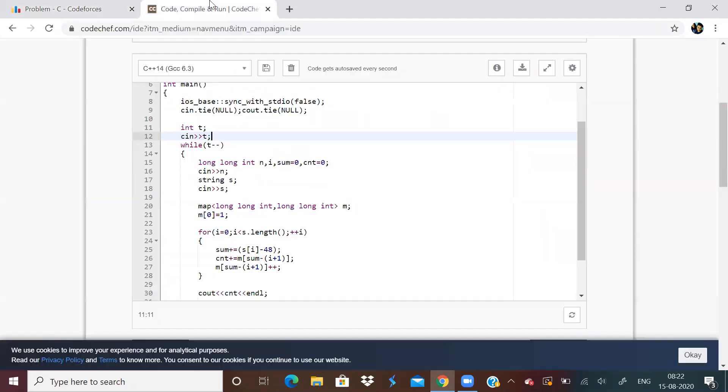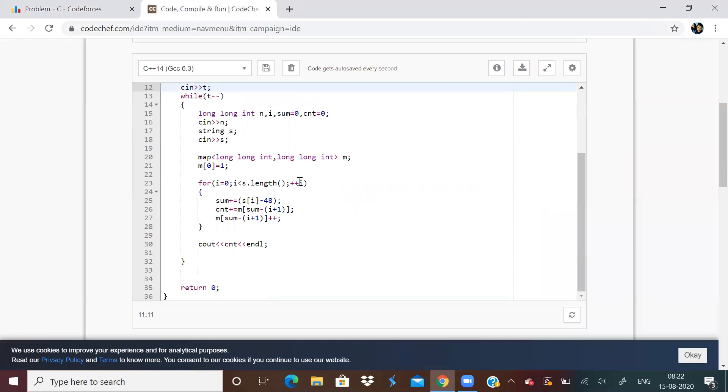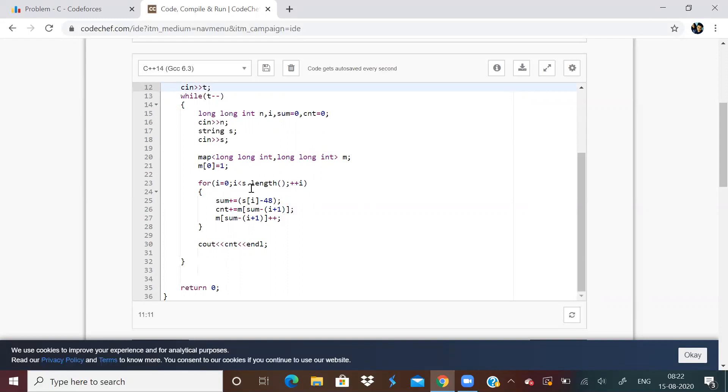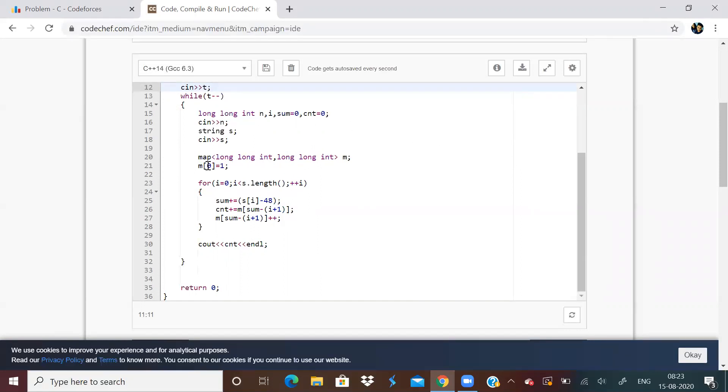So how to approach the problem? First of all, take the input, then keep a map. Basically, this question revolves around mapping and prefix sums. So keep a map. And what are we going to map? We are going to map the number of times we get answer 0. We want the sum equal to length of the subarray. So sum minus length of subarray, we want it to be 0.